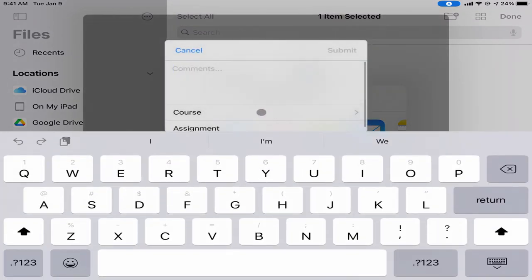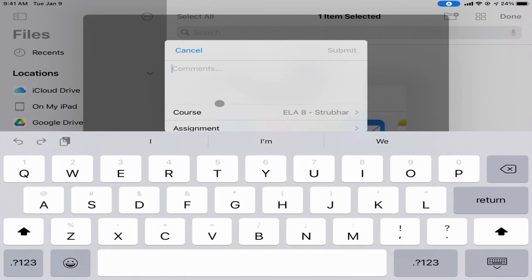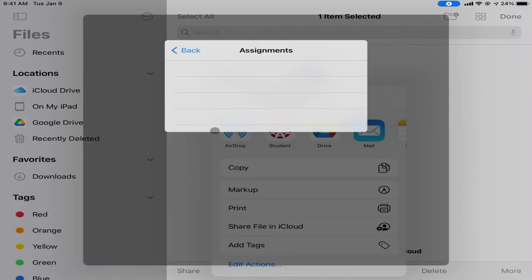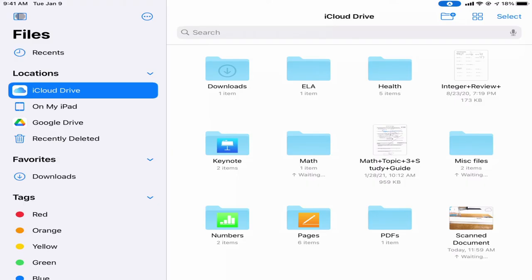I tap Student, it asks me to choose my course, I choose which course this goes to, then choose the assignment it gets turned into, and hit Submit to turn it in. That's how you can use the Files app to organize your stuff and make sure you know where things are being saved on your device at all times.